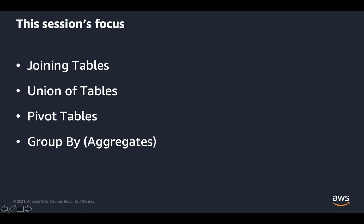In this part, we're going to see how to easily join tables, union two tables together, creating a pivot table, and to do group by aggregations without even writing a single line of code.